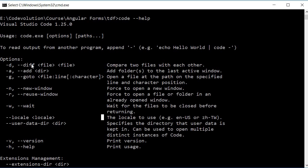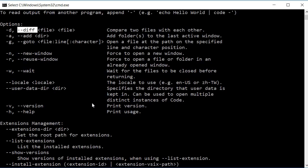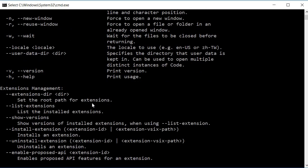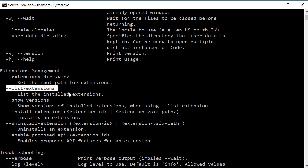You can use the dash dash diff option with two file names to compare two files. You can use dash dash list-extensions for example to list the different extensions that are installed and so on.